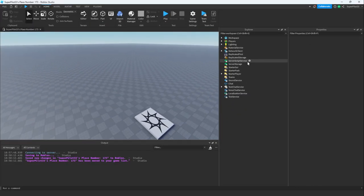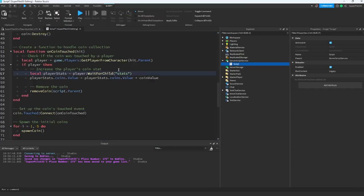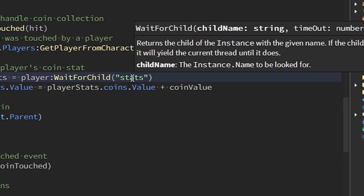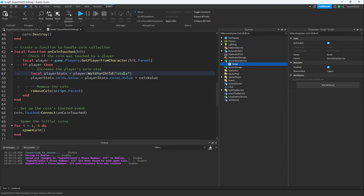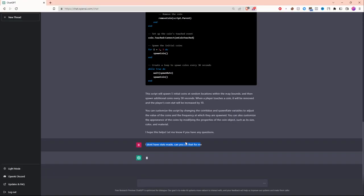Now that we're in Studio, I'm going to create a new script and paste it in. One thing I noticed is that the AI is assuming we already have stats. Let's tell the AI that we don't have stats and see what it does. I told the AI I don't have stats made. Let's see what it can do.